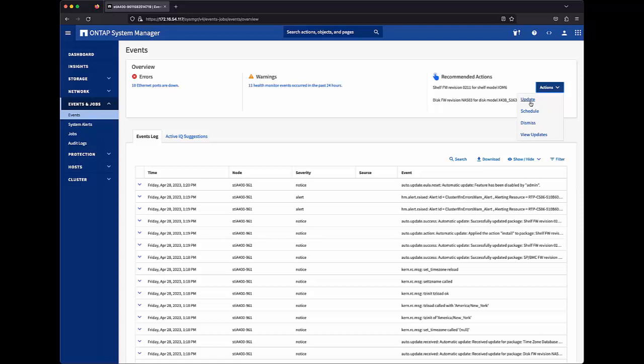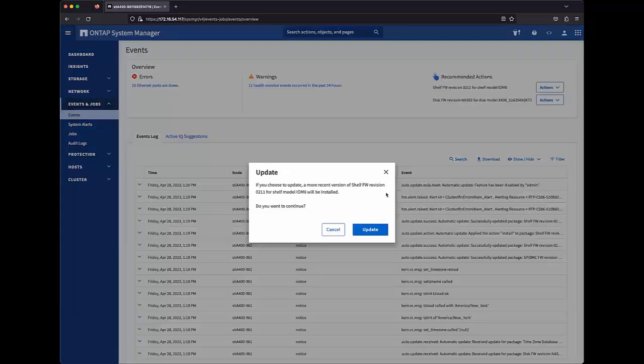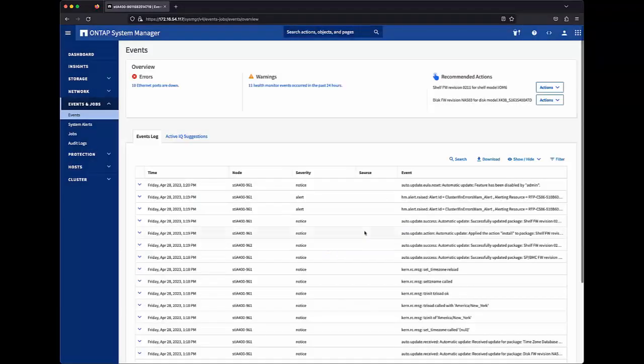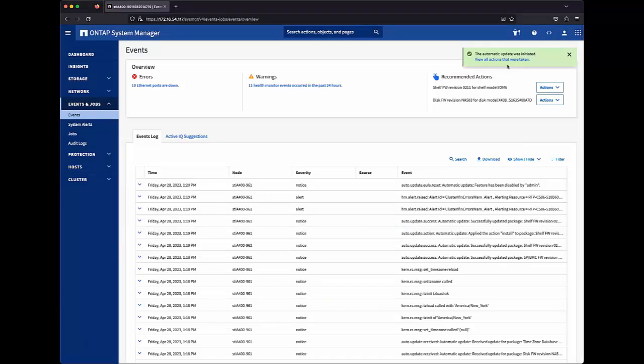Let's go ahead and click update to initiate the update for this shell firmware module. We can see we receive a confirmation asking us if we want to continue. And when I click update, we get a notification that that particular update has been initiated. It includes a link that will take us to that full list of updates that's been presented to this cluster.